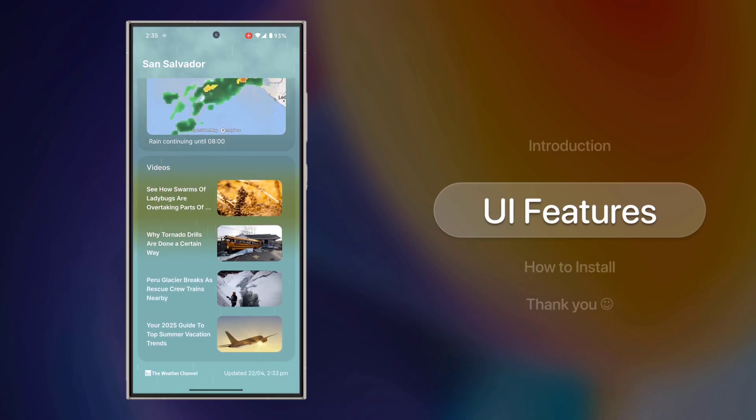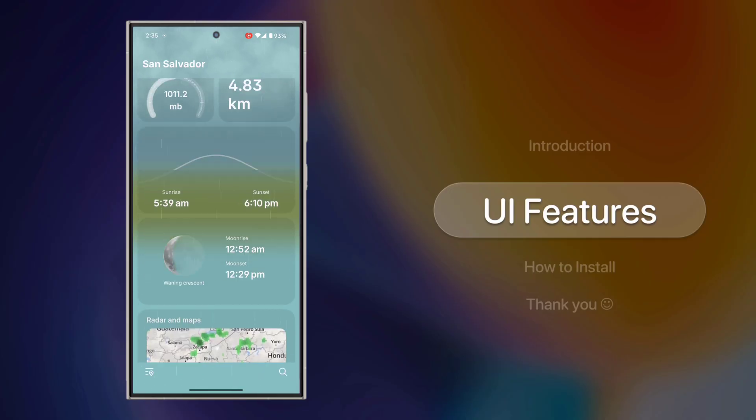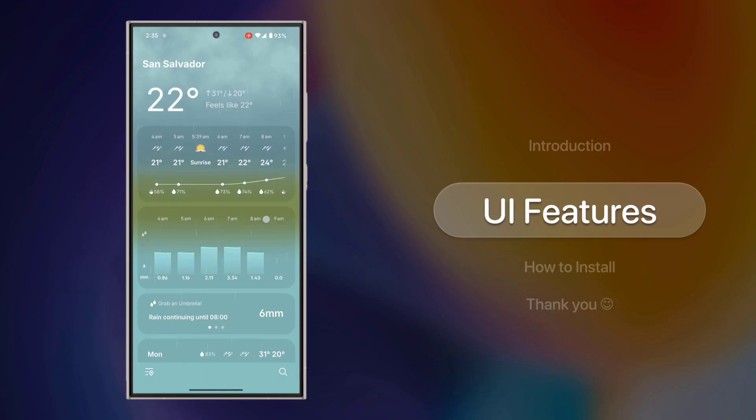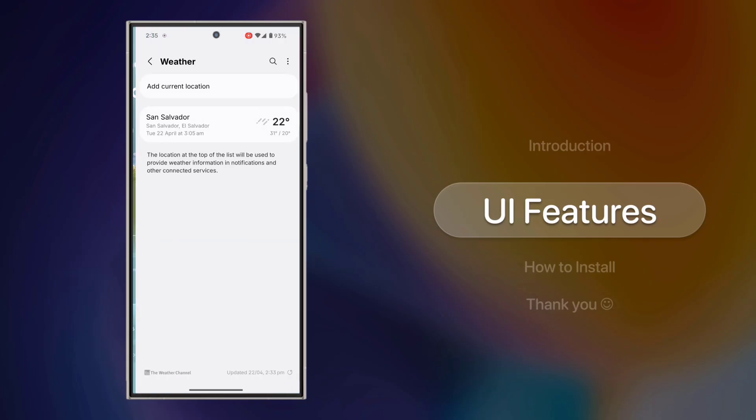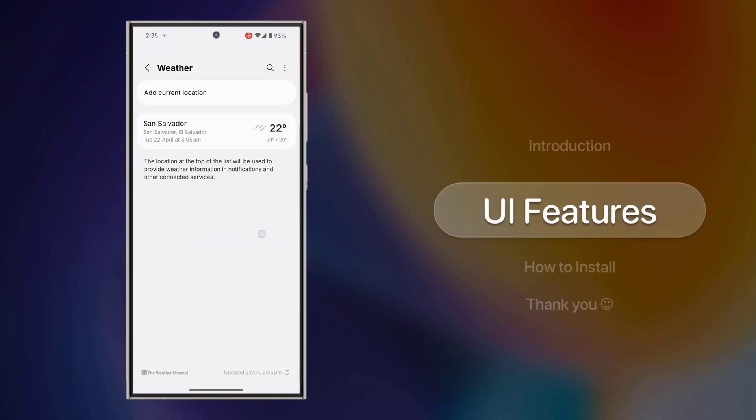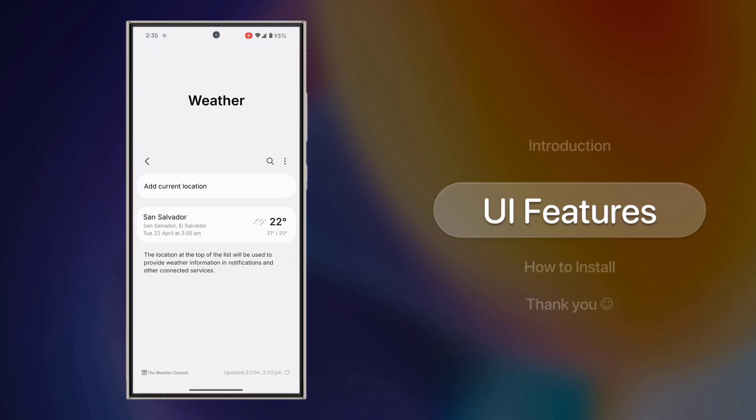Everything looks cleaner, more detailed, and visually appealing. You can add your city by tapping the search icon.